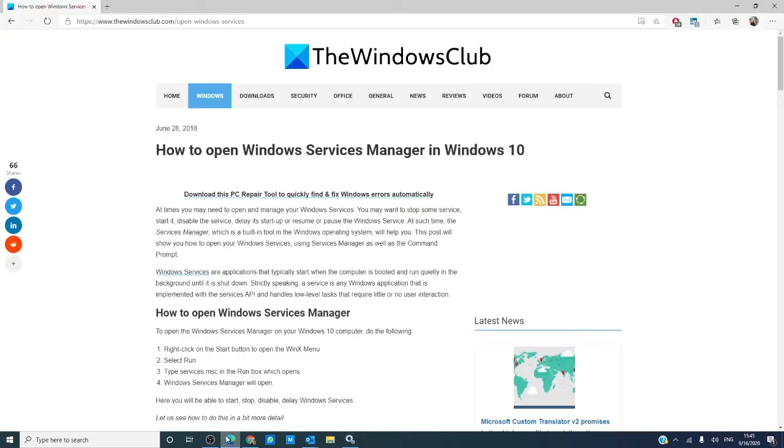For more helpful articles on Windows 10, go to our website, thewindowsclub.com. If this video helped you, give us a thumbs up and do not forget to subscribe where we are always adding new content aimed at making your digital world just a little bit better.